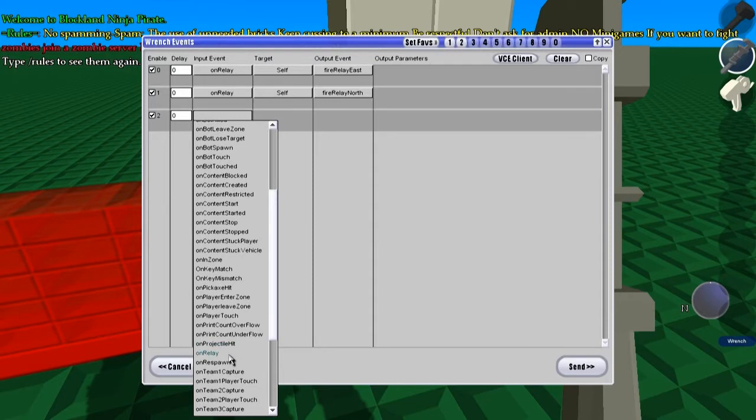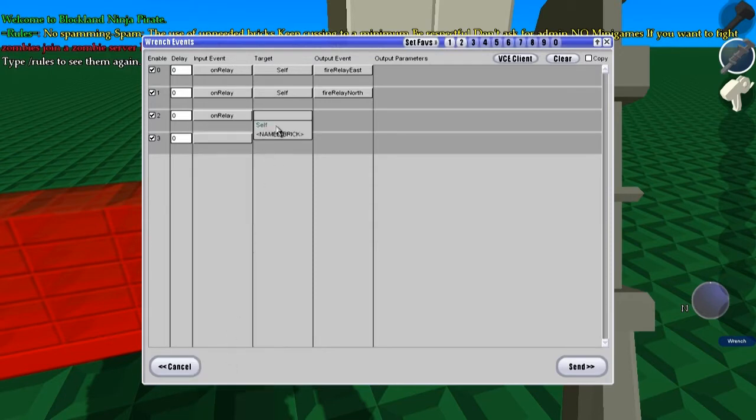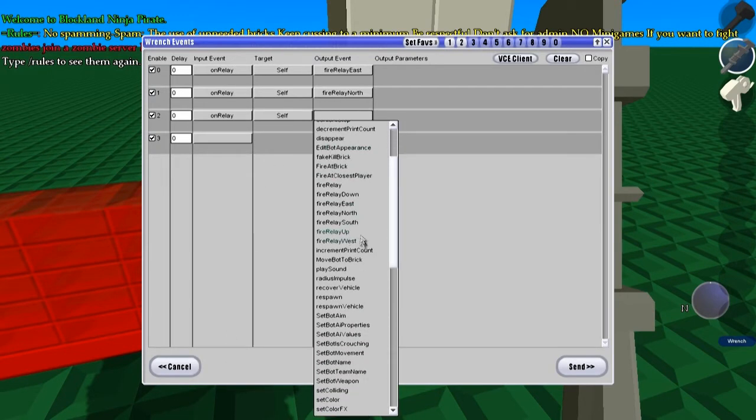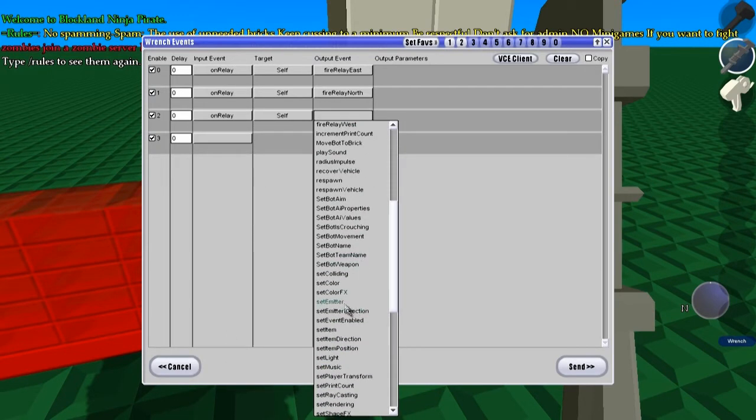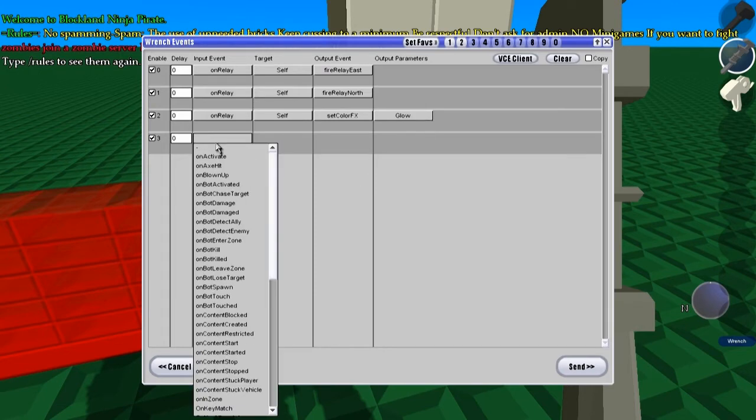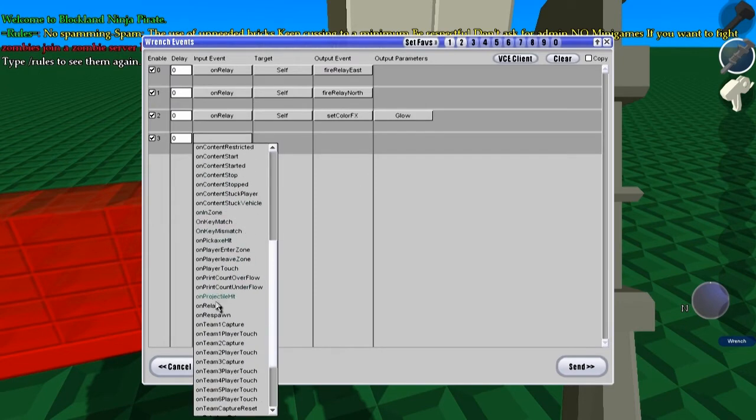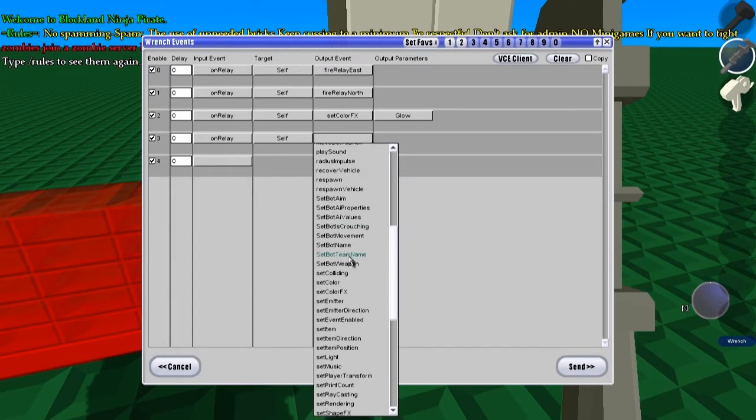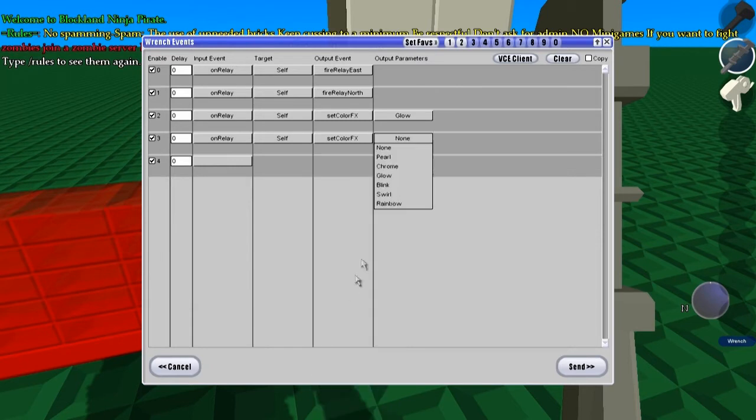And this is to indicate which beat it's on. On relay, self, set color fx, I guess, beat, glow. Relay, self, set color fx, none.